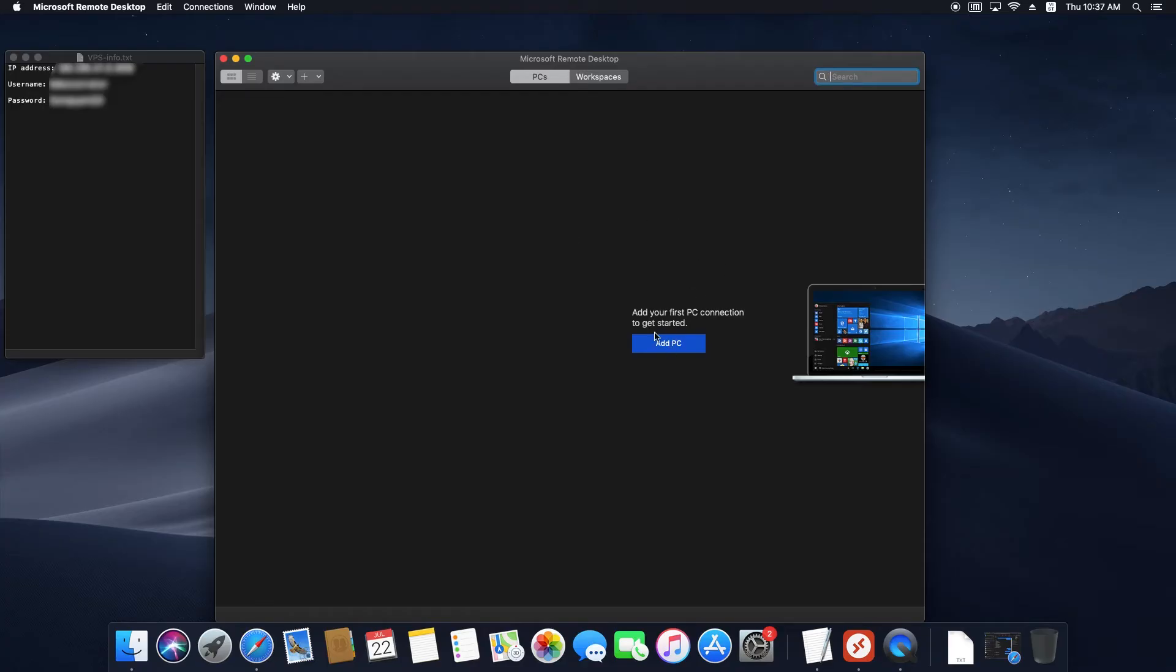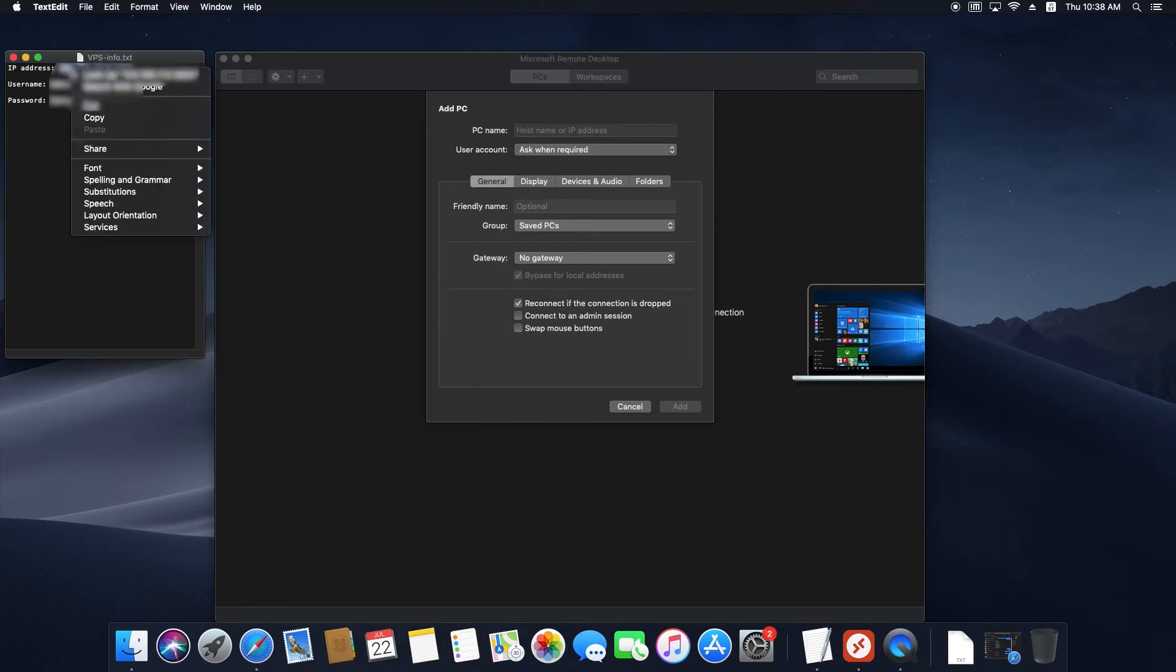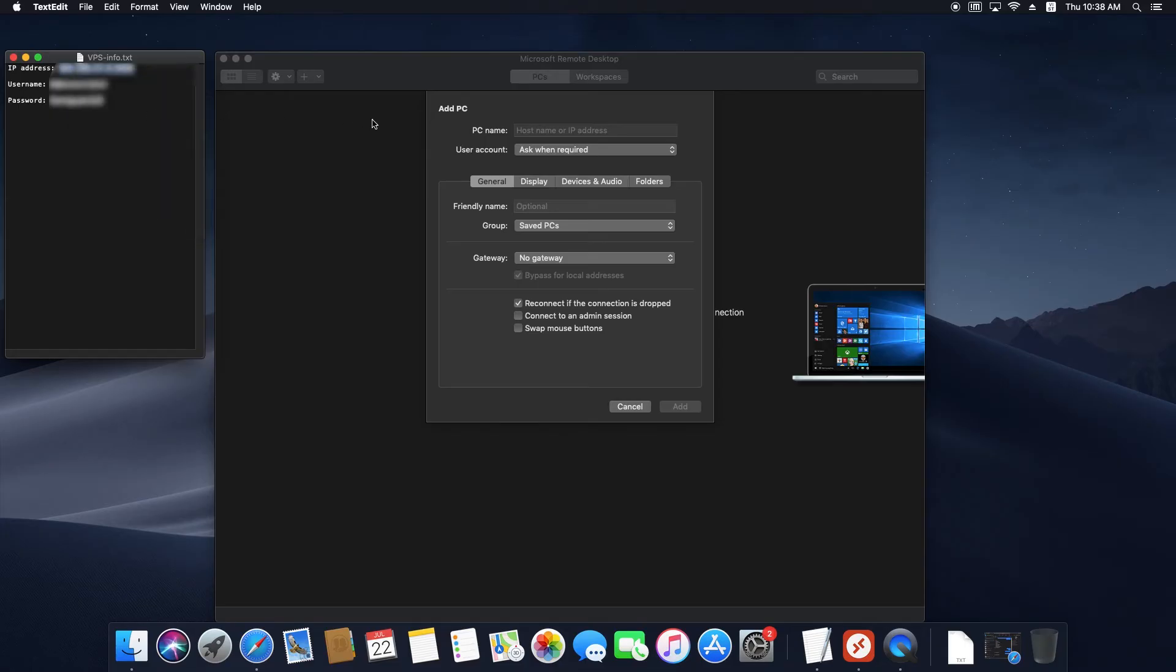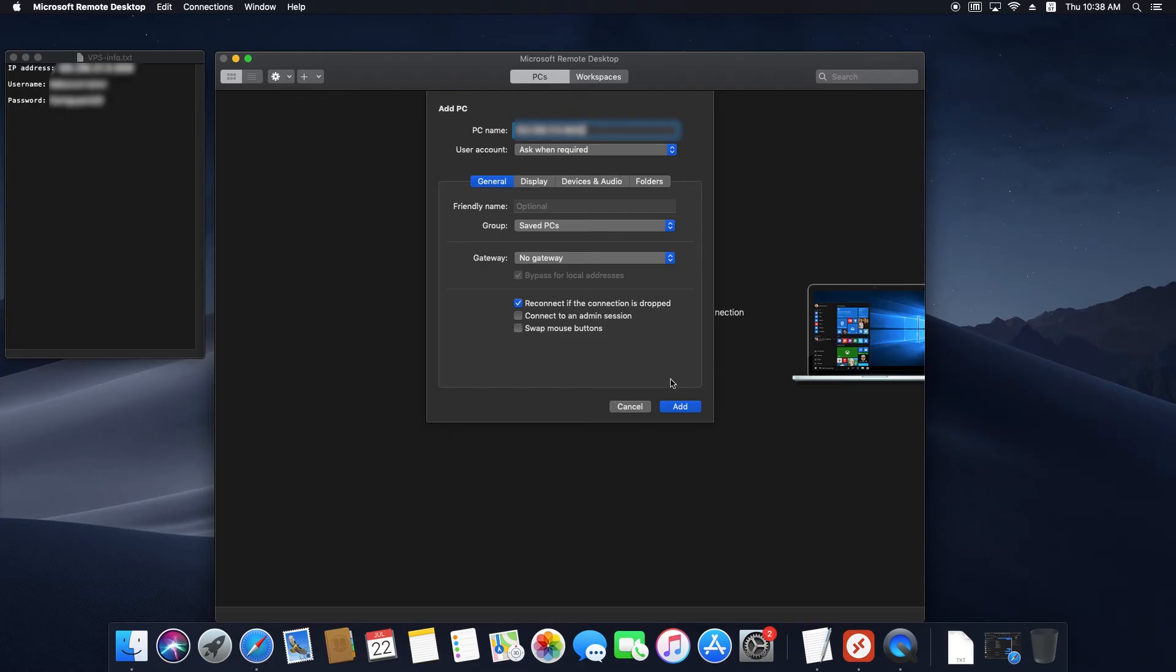Click Add PC. Enter the IP address you received in your email in the PC Name field. Click Add.